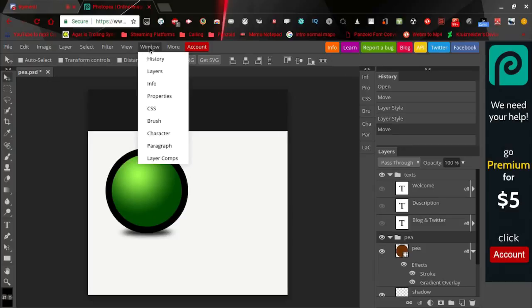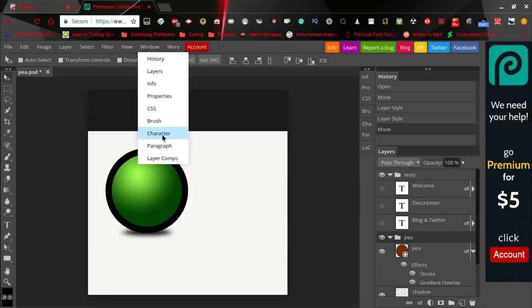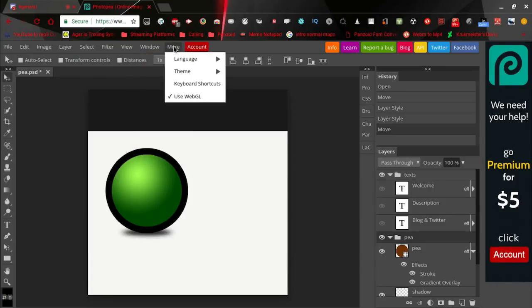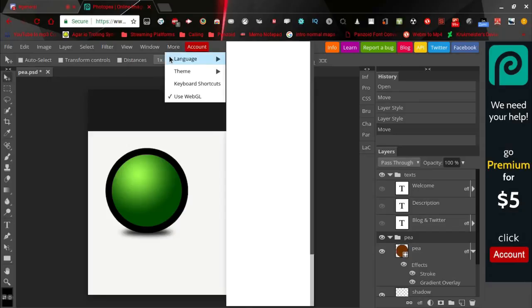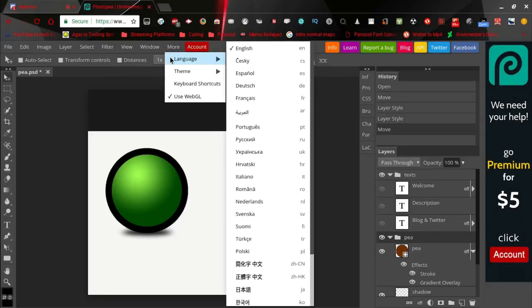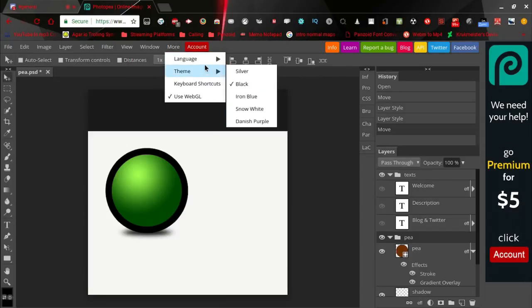In the Window you have your history, layers, info, properties, CSS, brush, character, paragraph, layer comps. You can change the language of anything, you can change the theme, which I think is really cool.